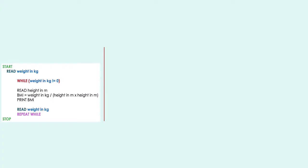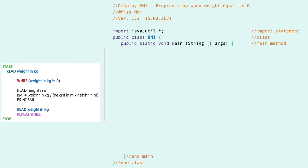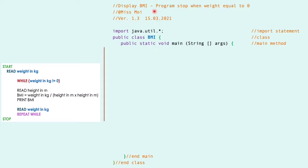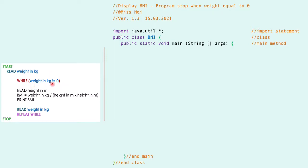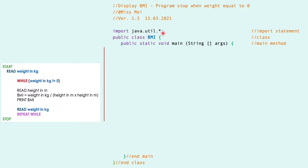Let's start the Java program by referring to the shortcut that we did at the previous lesson, which is the shortcut for display BMI. The program will start when weight equals zero. This is the condition weight equals zero for referring to the input of other users.